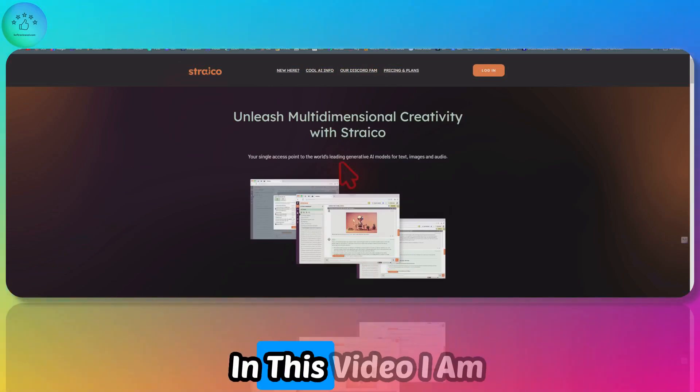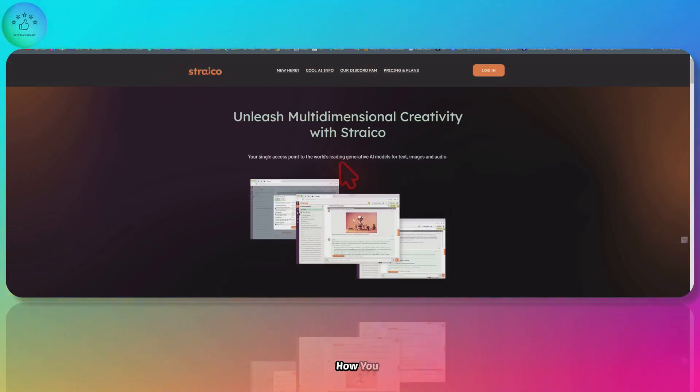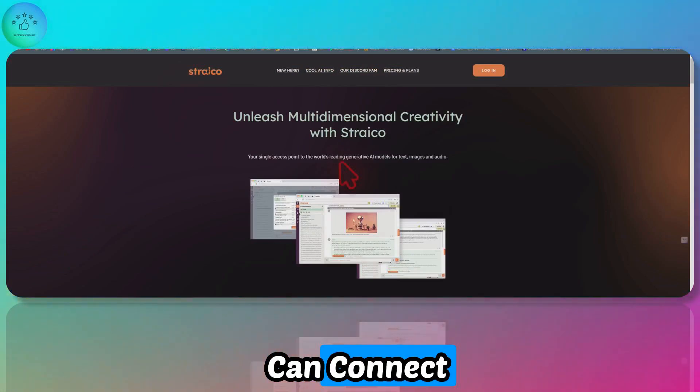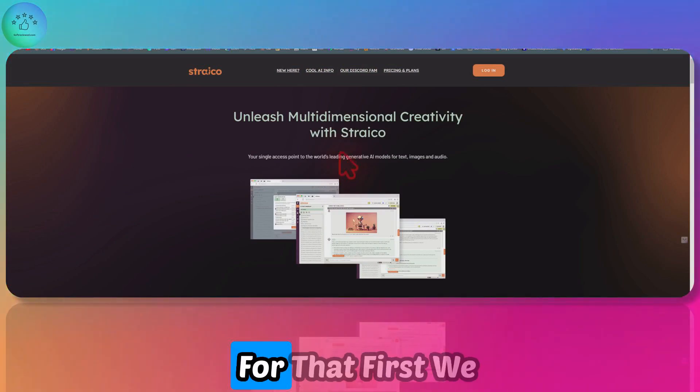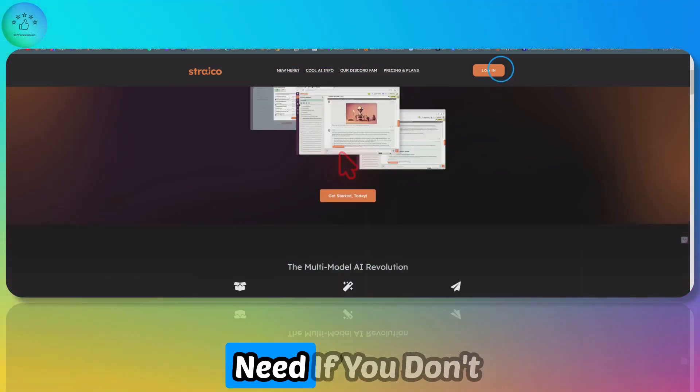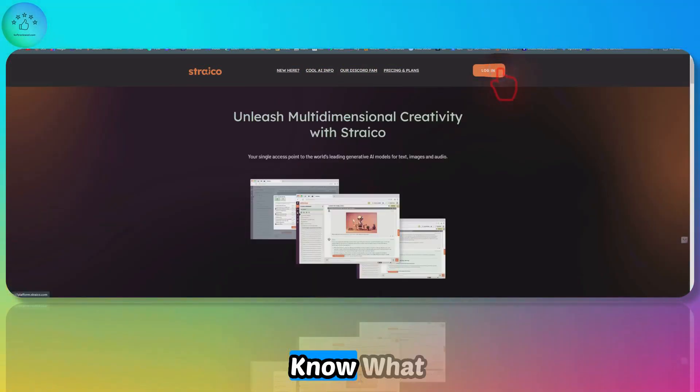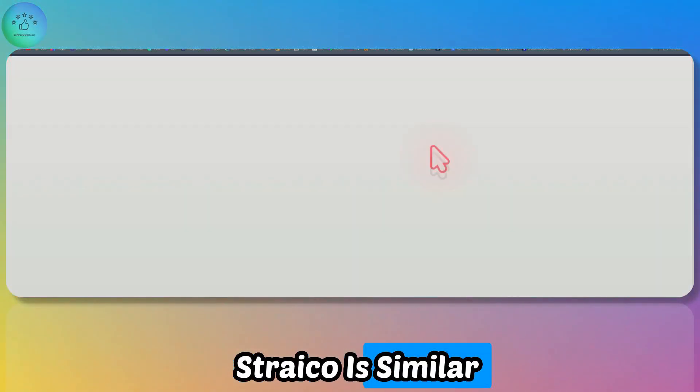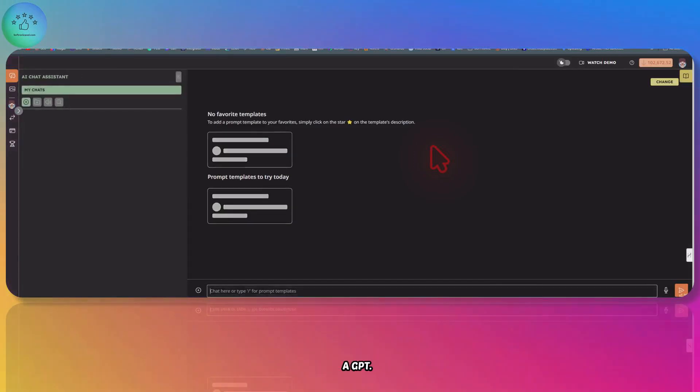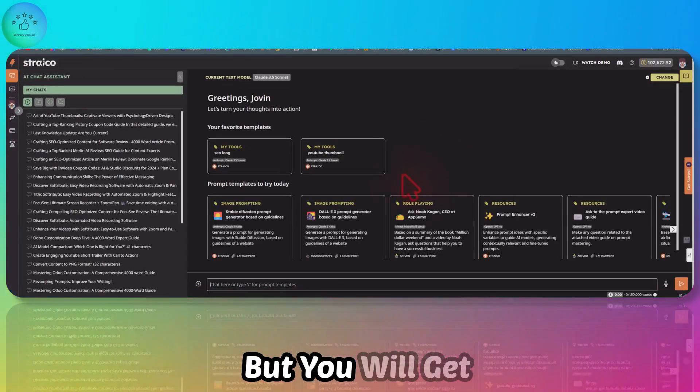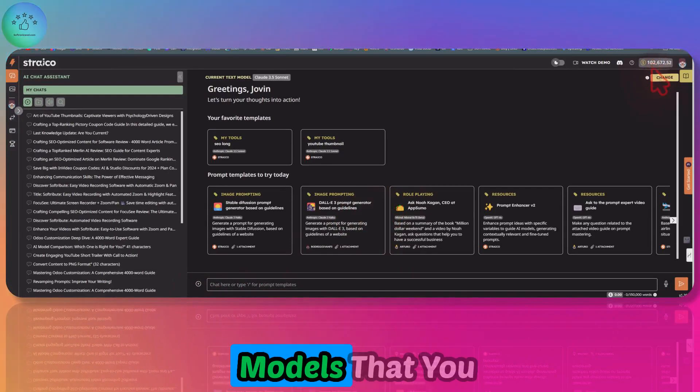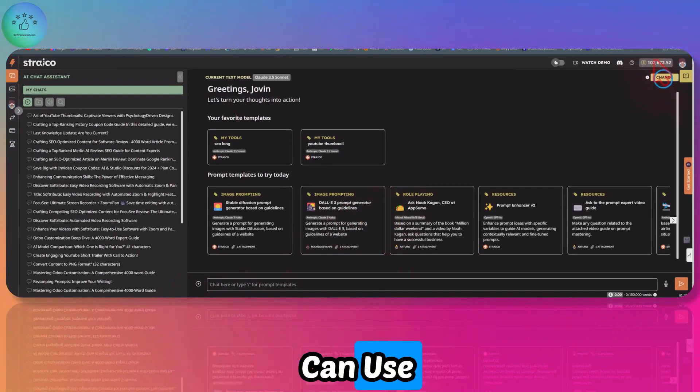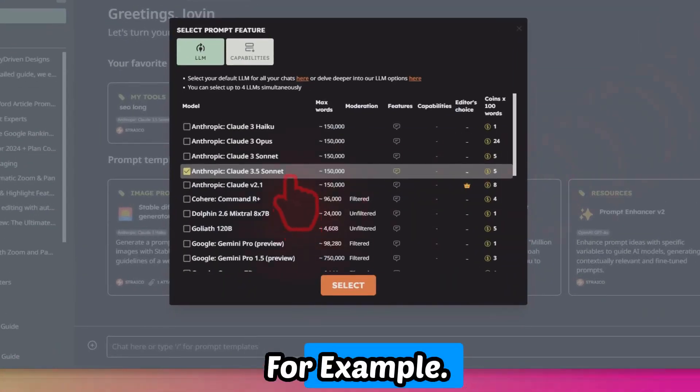Welcome to Soft Review. In this video, I'm going to show you how you can connect Striko with Make.com. If you don't know what Striko is, it's similar to ChatGPT, but you get a lot more language models that you can use in a single window.